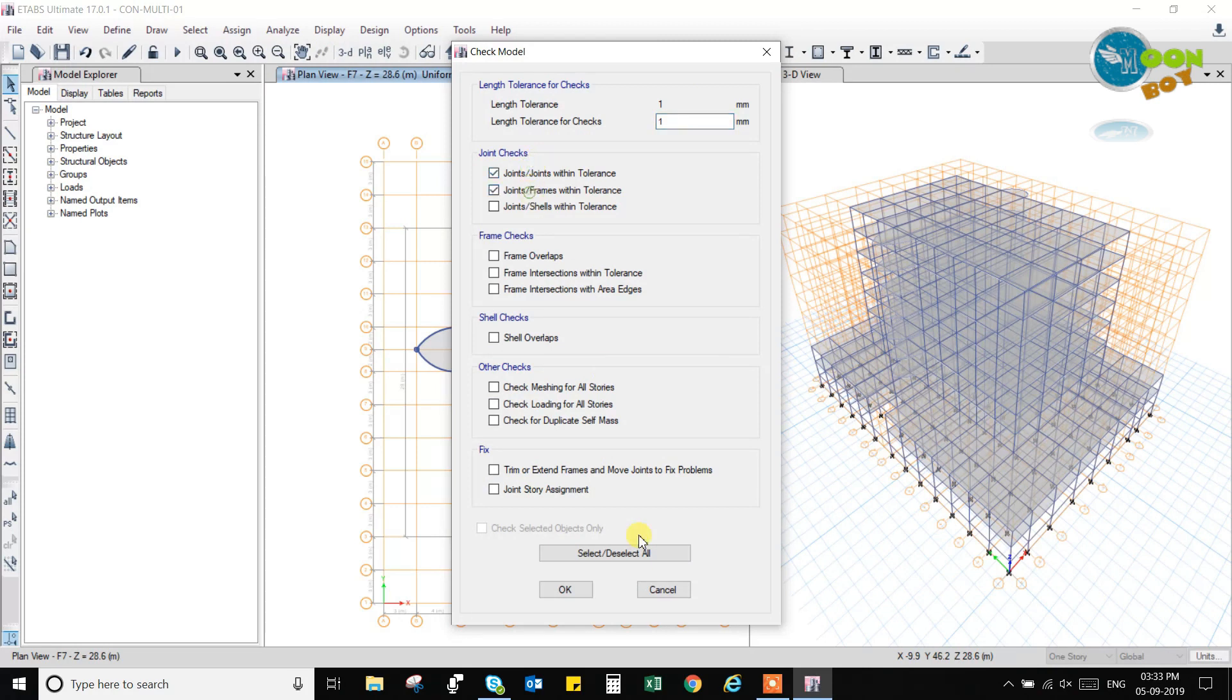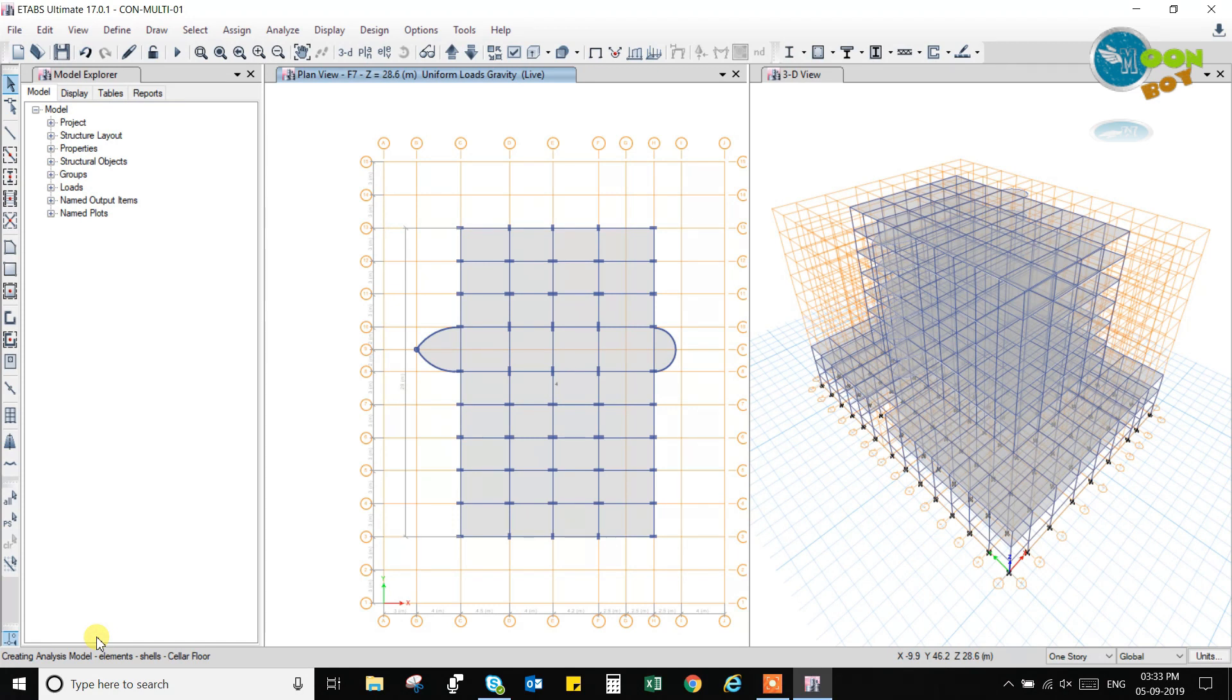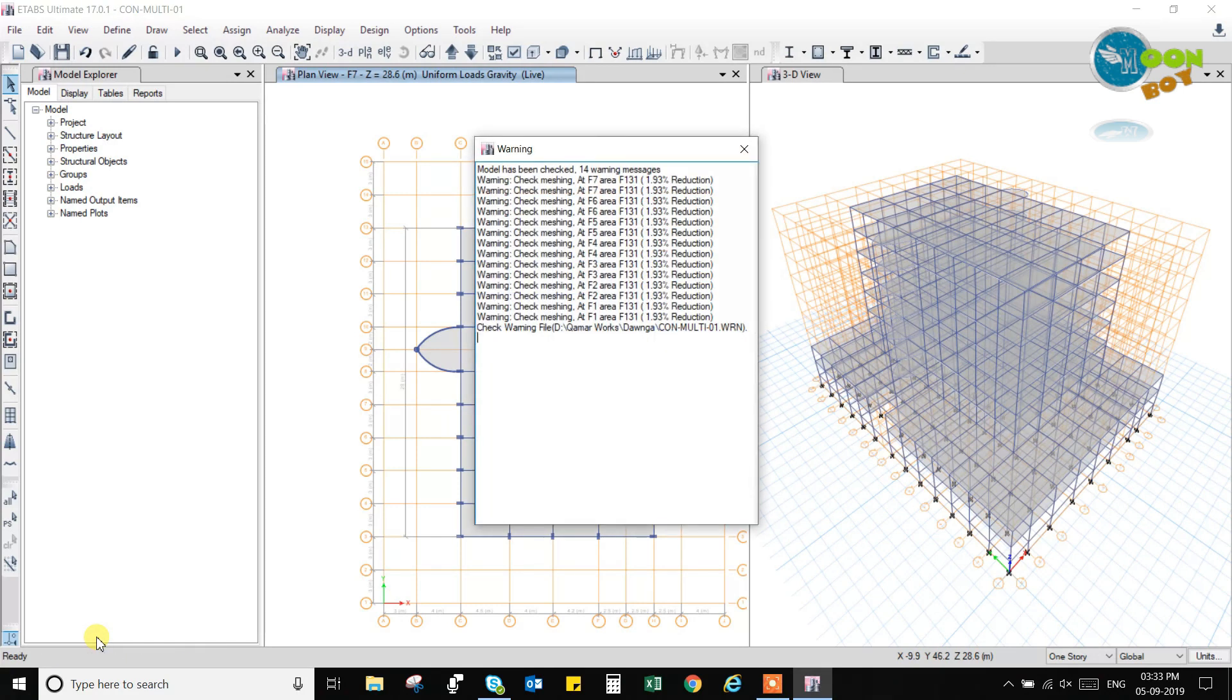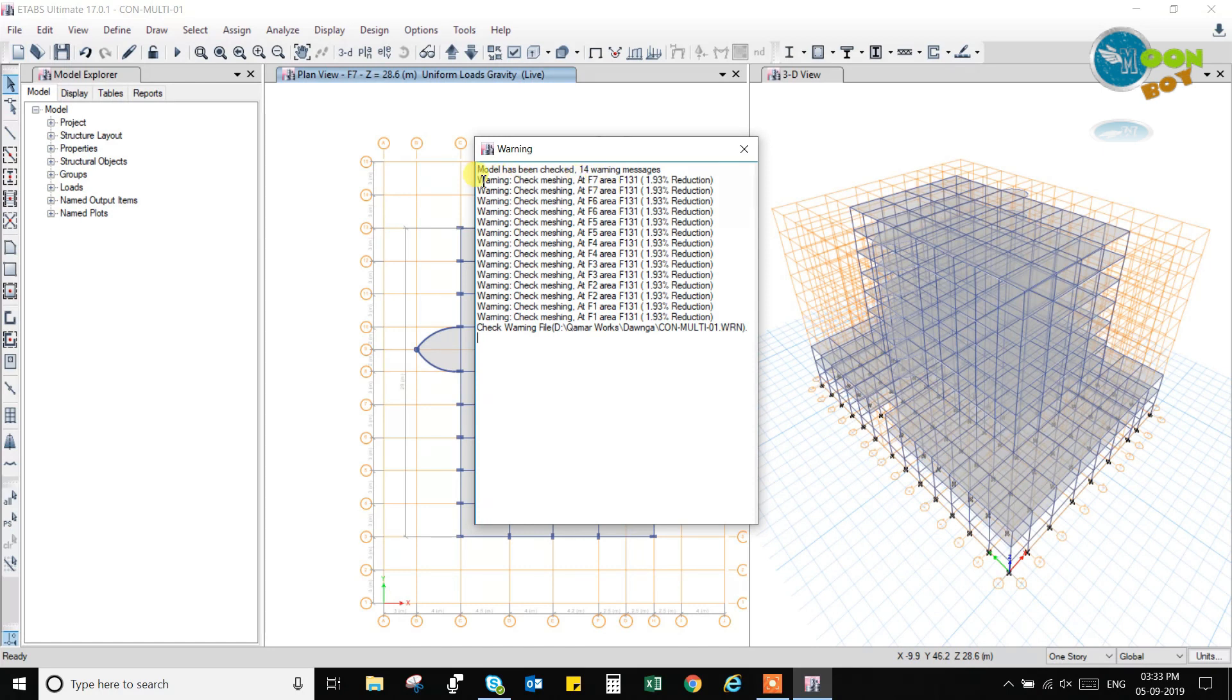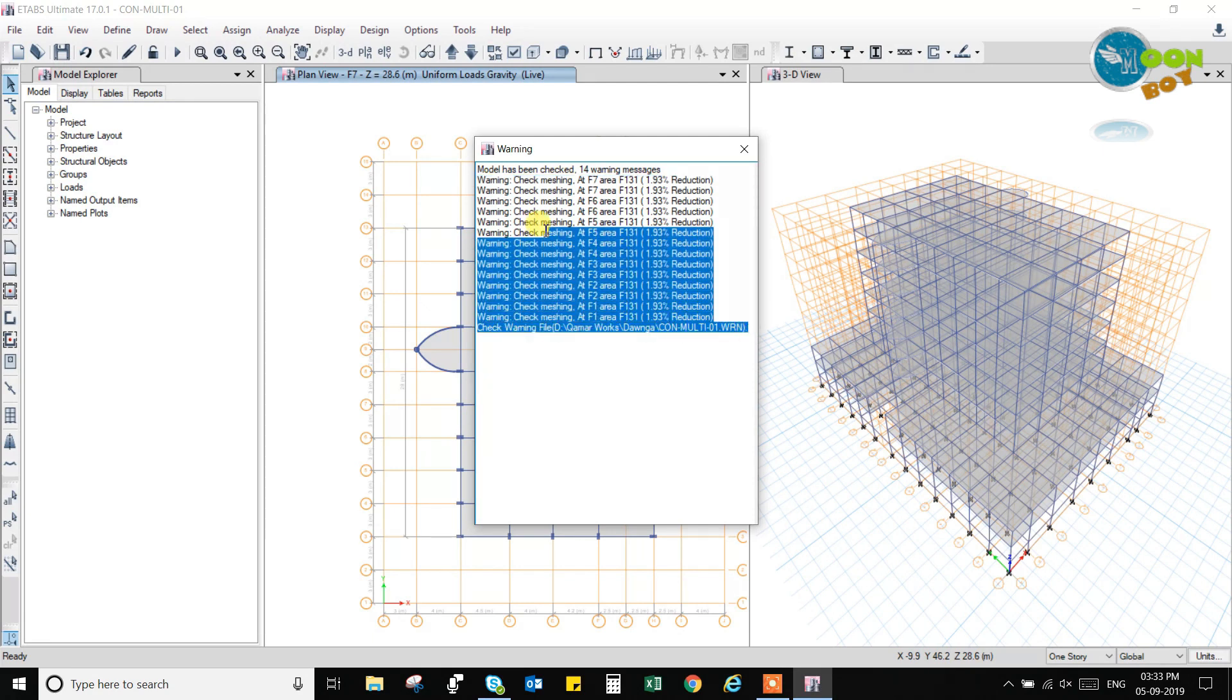Here it will check up to 1 mm. Select all. Also select the joint storage assignment, so it will check up to 1 mm error also if there is any manual error in this. So the checking has been done and it is showing some warning like in every floor, that is the floor area 131 has been, there has been a reduction of 1.93%. So we will copy all this warnings to a note and we will try to resolve this warnings.